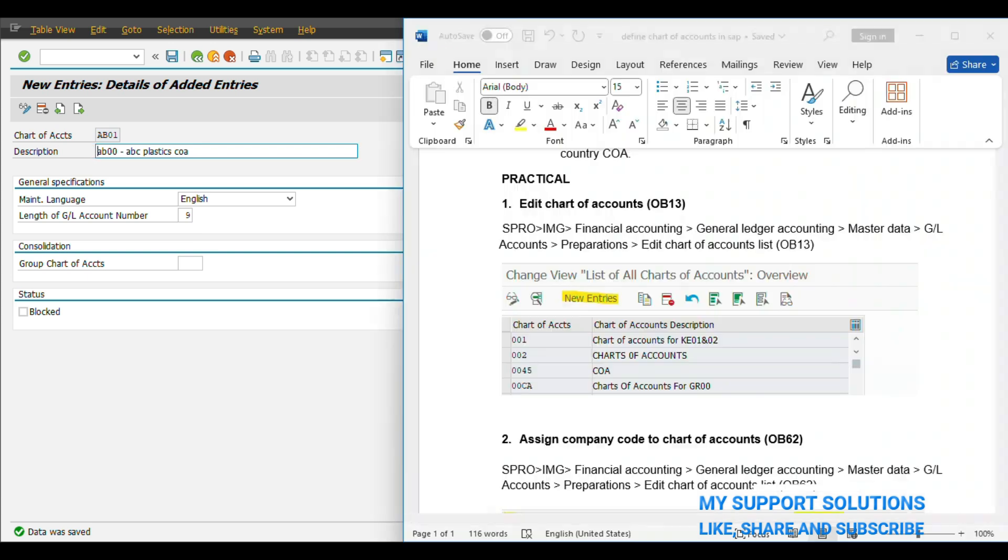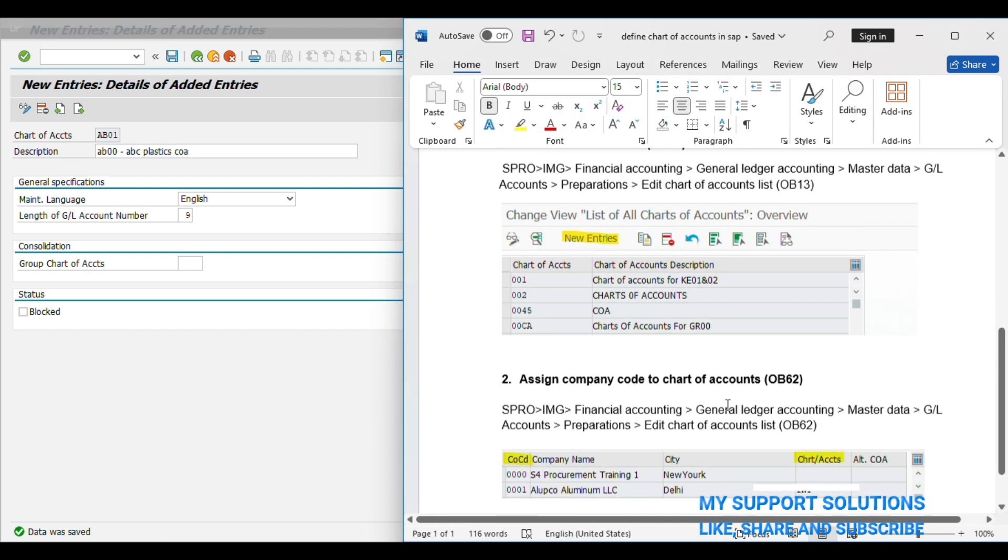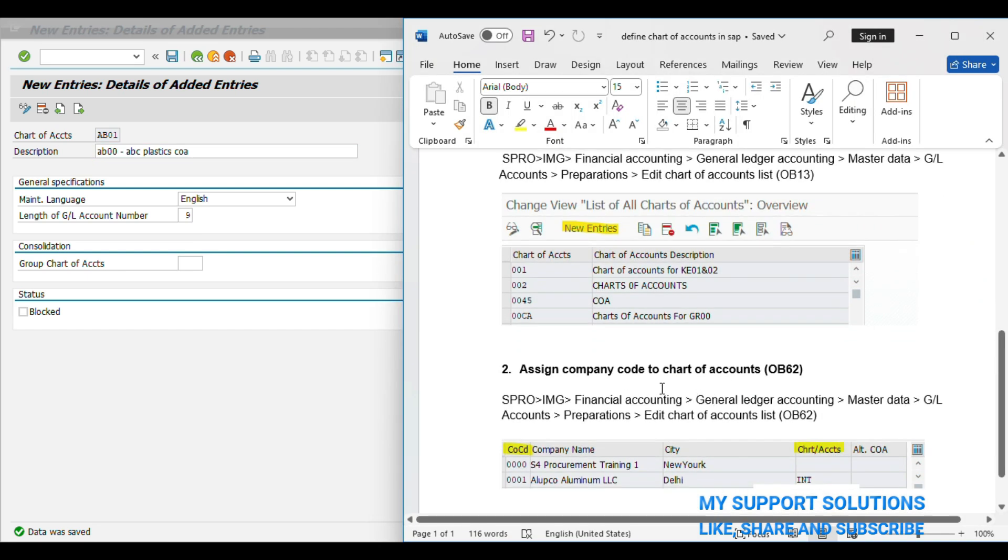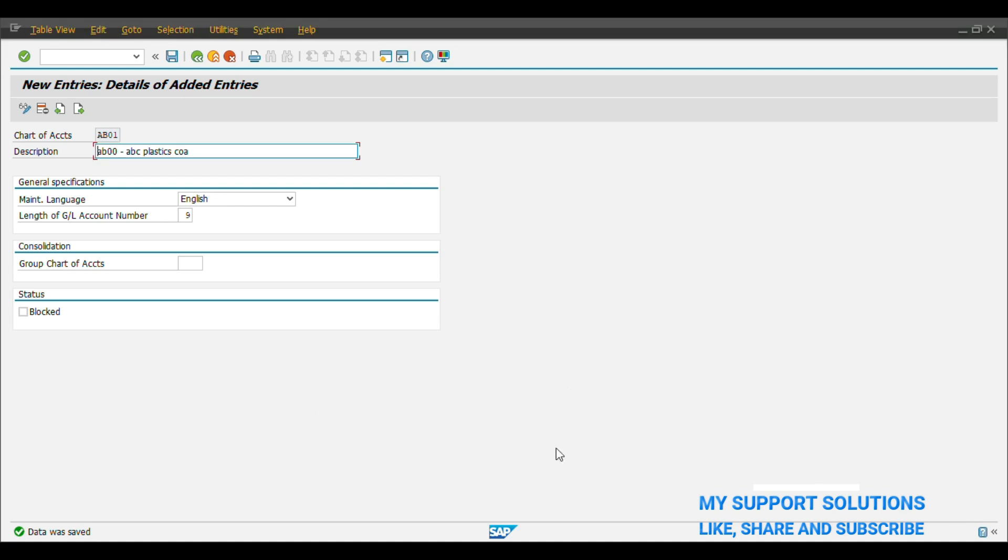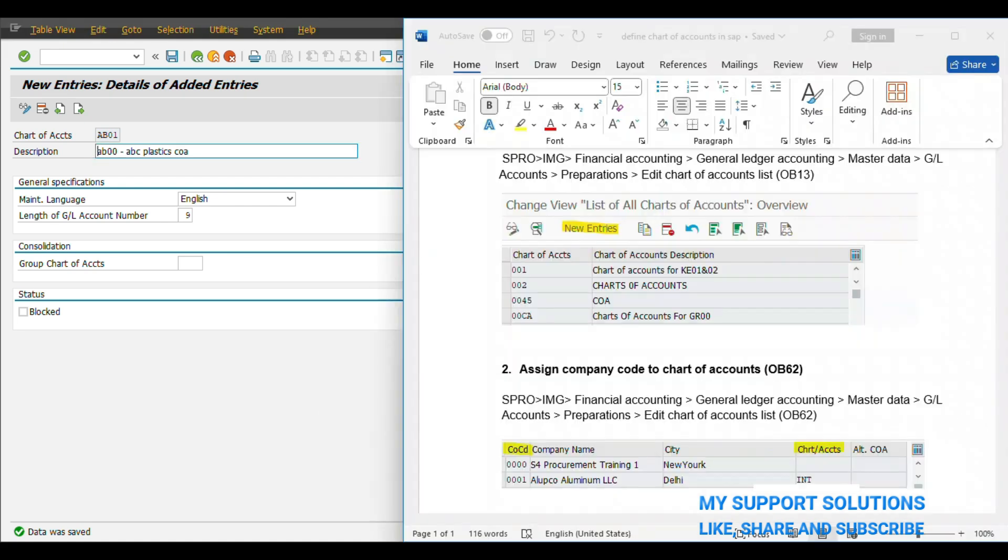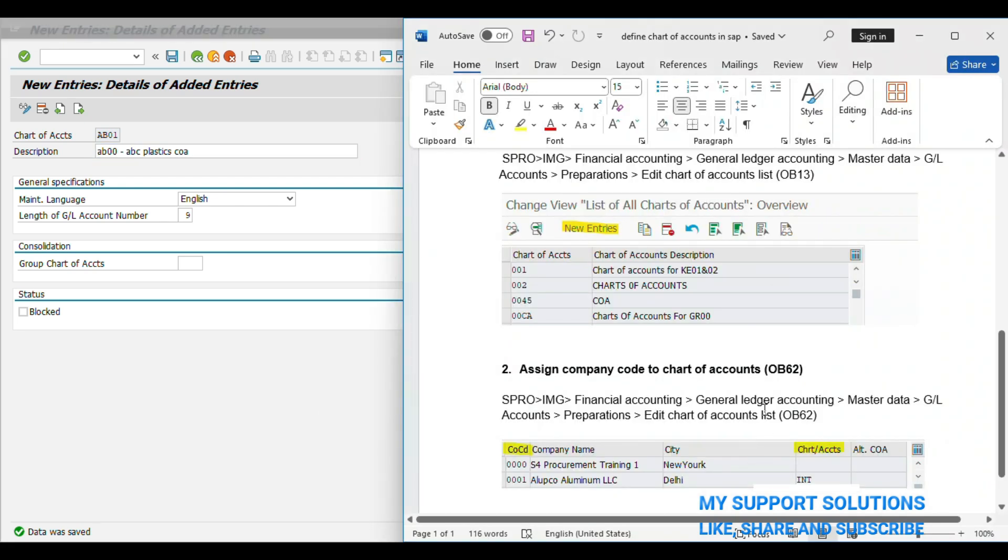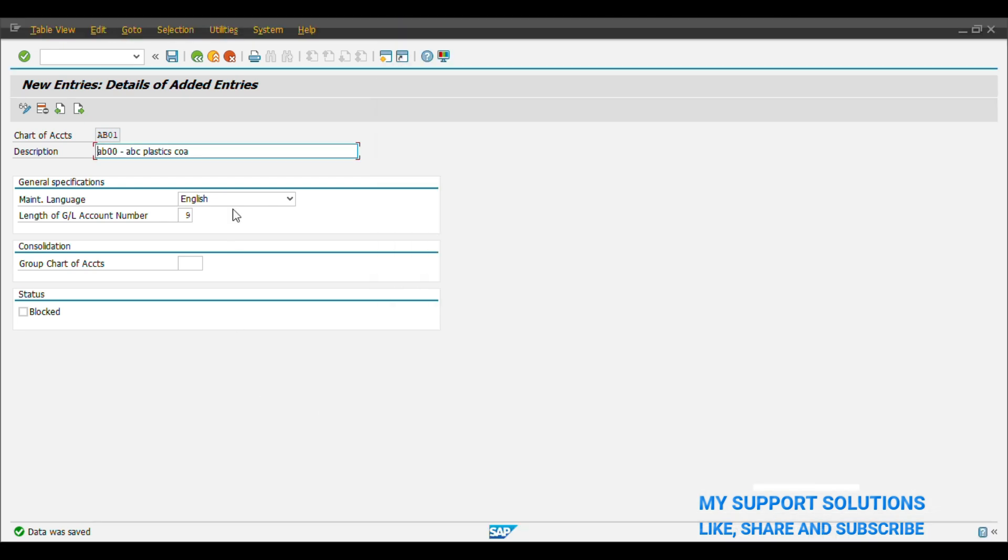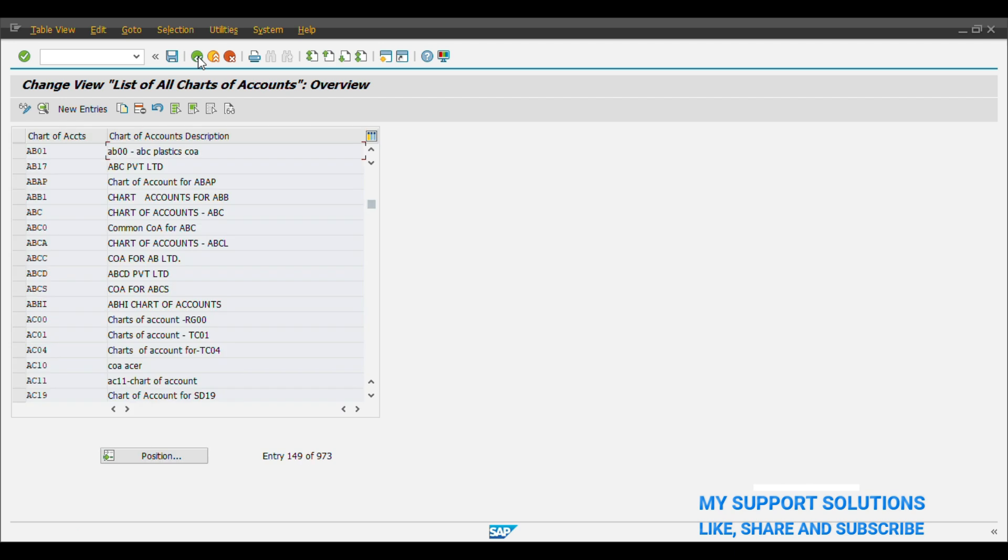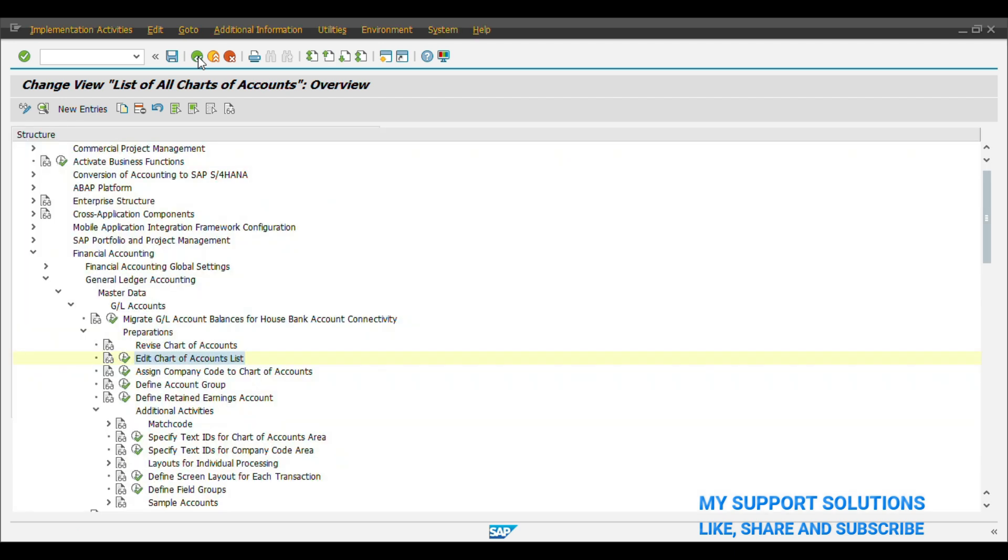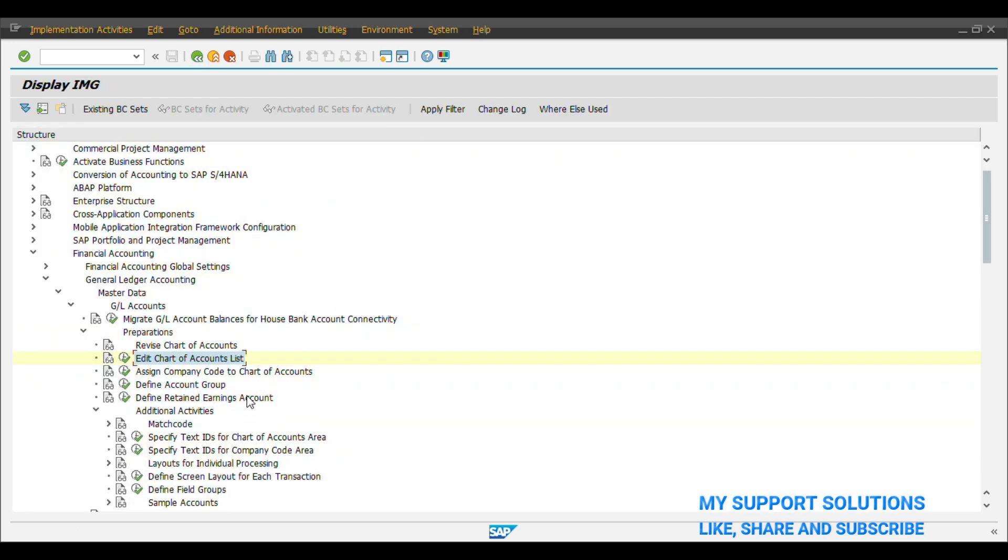Now our second step is we will assign Company Code to Chart of Account in OB62 Transaction Code or Menu Path. Menu Path is the same. We will just take a back from this step. And below to this, assign Company Code to Chart of Account. Click on Execute button.